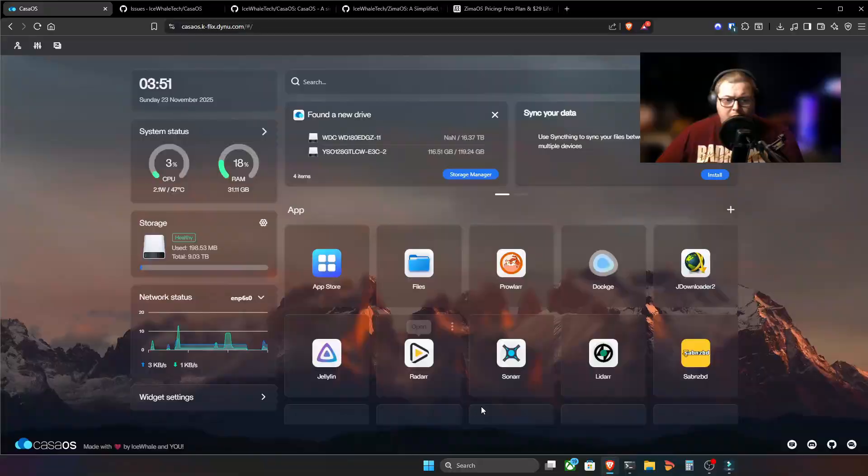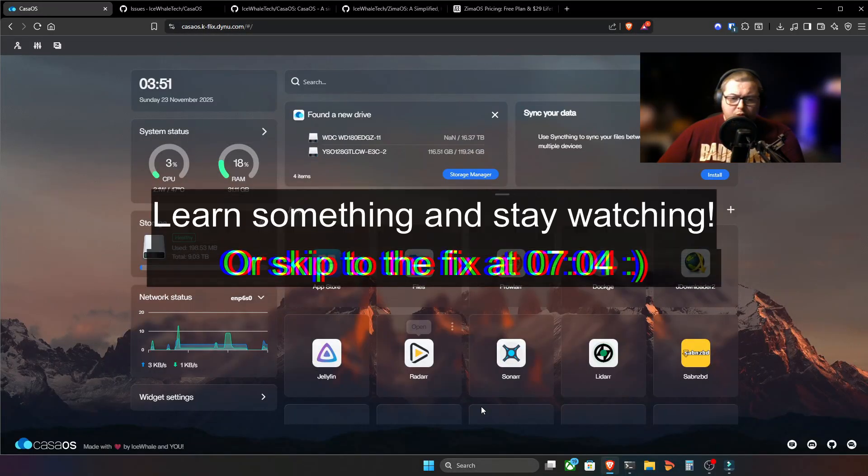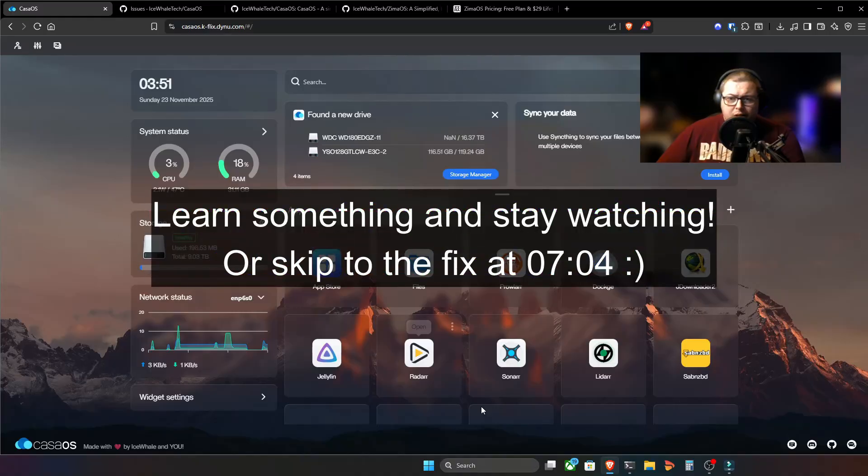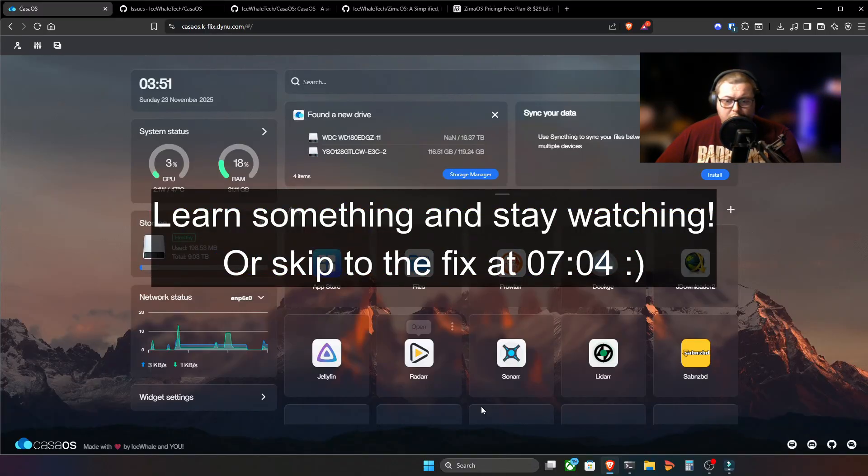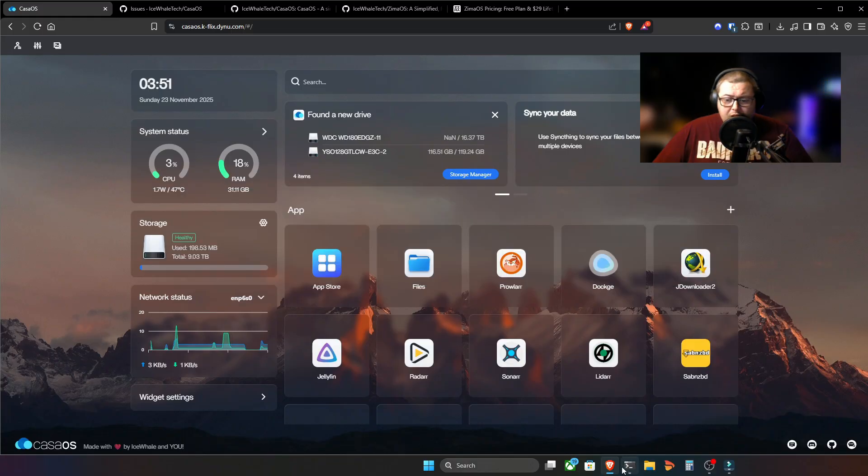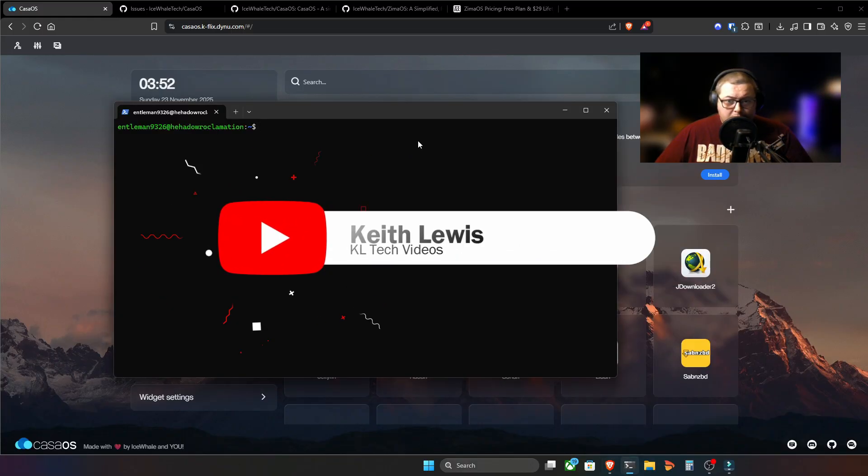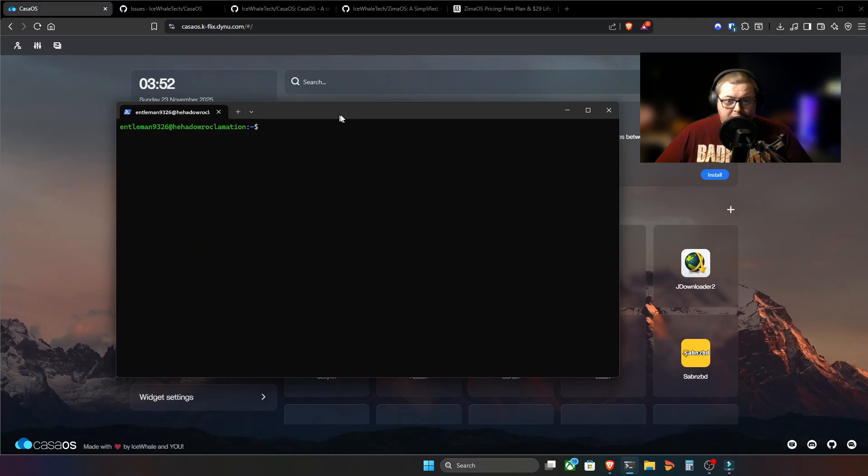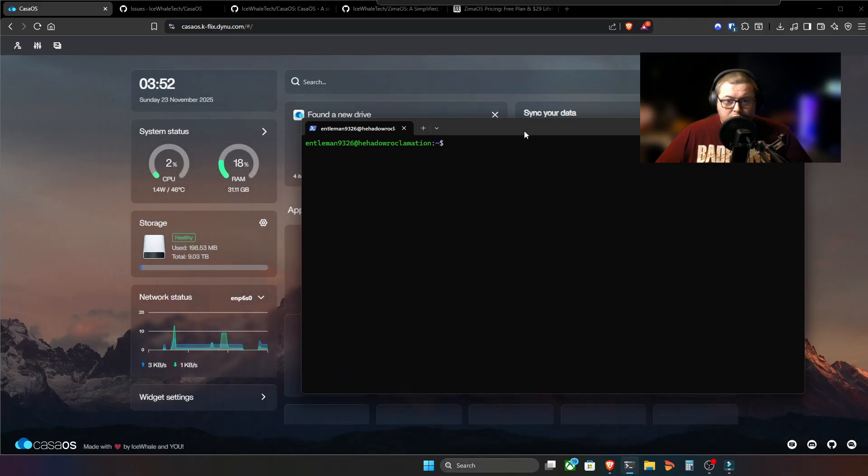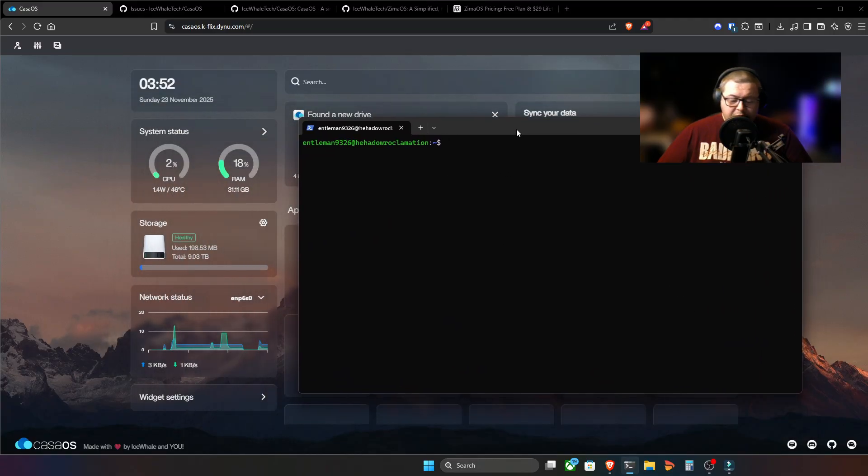Okay, let's get into it. So this is my CasaOS interface. And essentially, we're going to poke the belly of the beast. Now, I've SSH'd into my DXP4800 plus server. It's running Ubuntu server. And then it's got CasaOS on top.